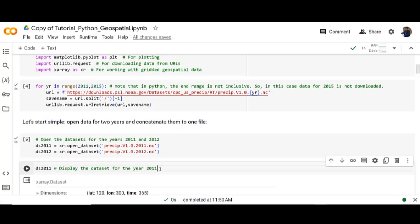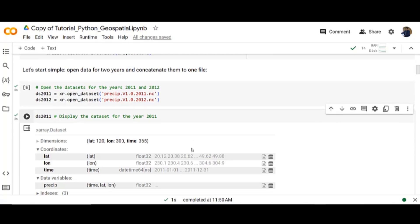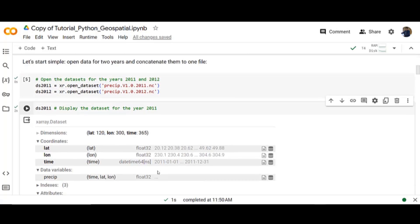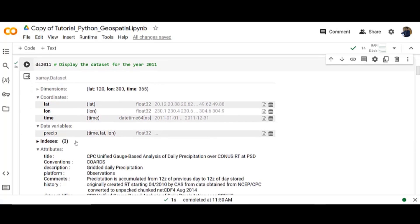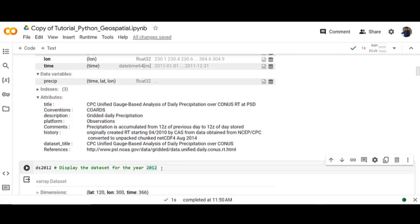Then display the data set for the year 2011. That's how our data looks like. Then display the data set for the year 2012.